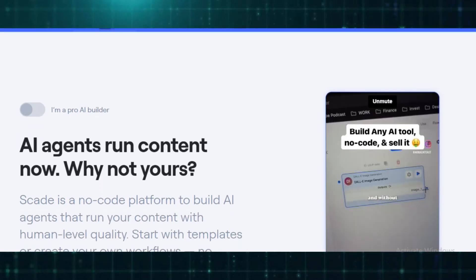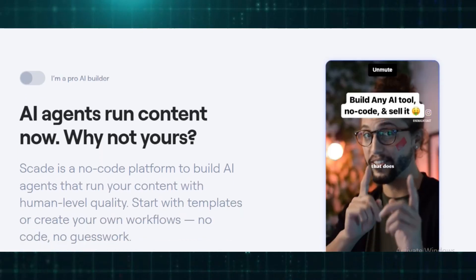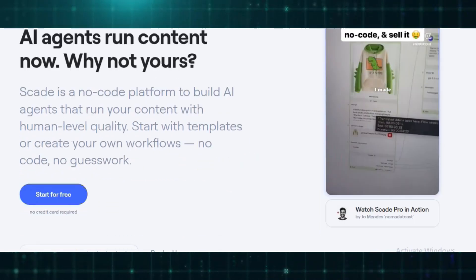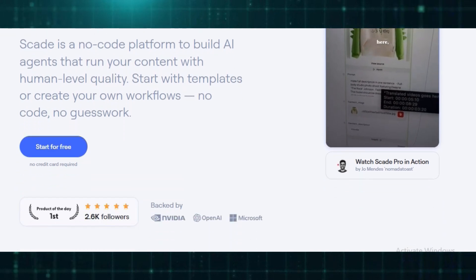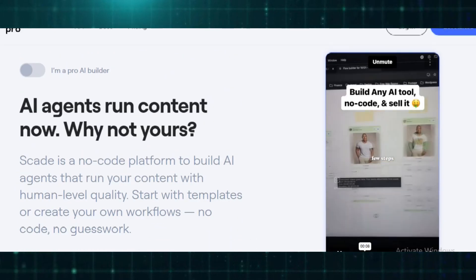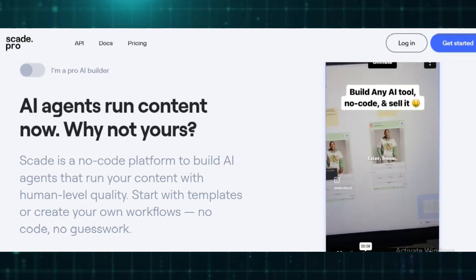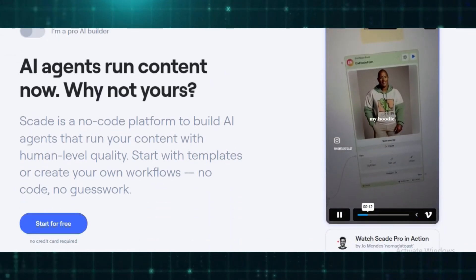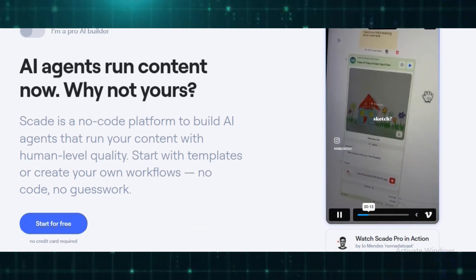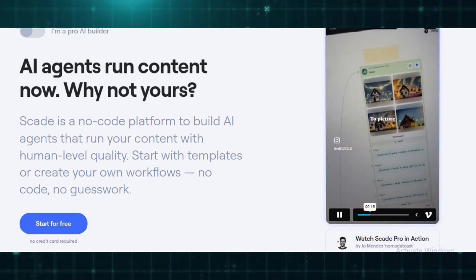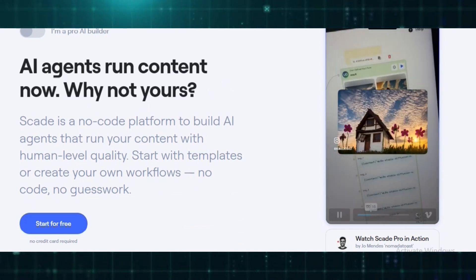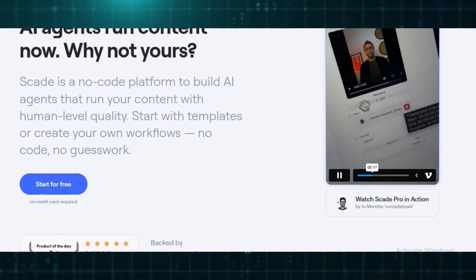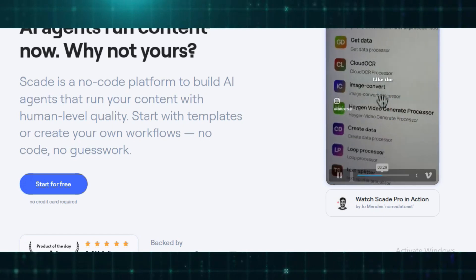SkatePro is a no-code platform designed to make AI agent and application development more accessible. It simplifies the creation and deployment of AI-powered solutions, allowing individuals and businesses to integrate over 1,500 AI models, covering areas like audio, video, text, and image processing.